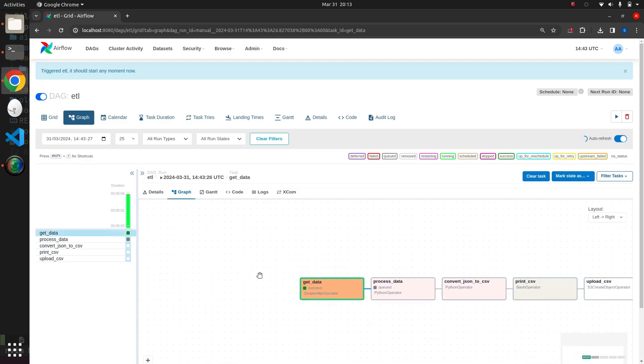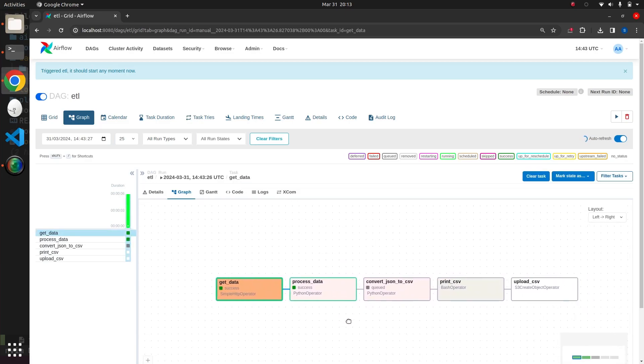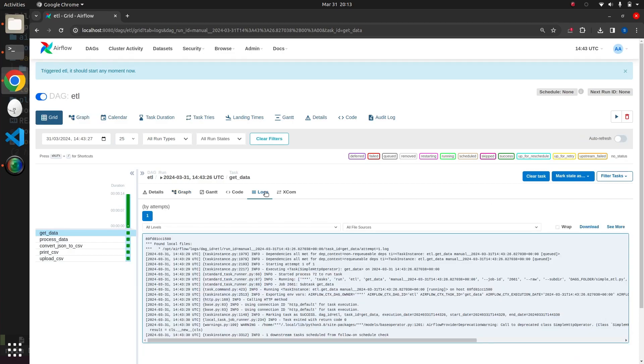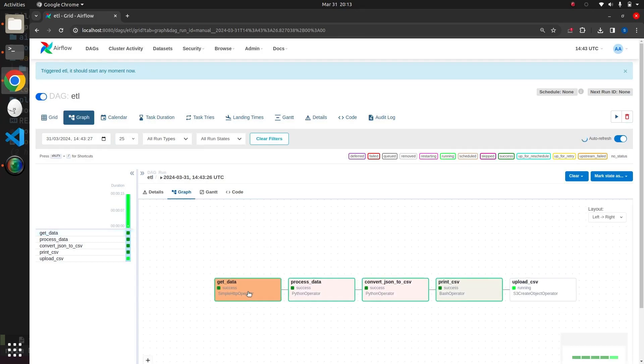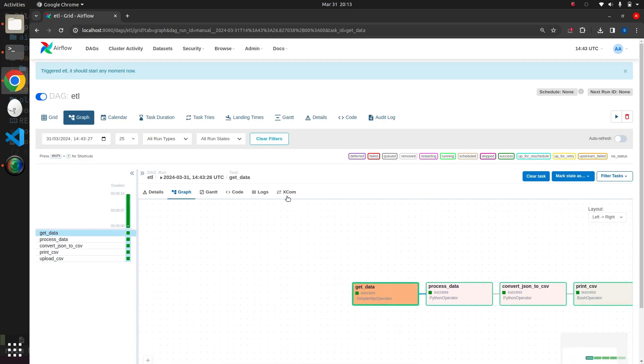At each step, we can monitor the status, logs, and XCOM generated by the particular step. Inside the Logs tab, we can access all the logs generated by that specific step. Within the XCOM, we can examine all the data produced by the step.